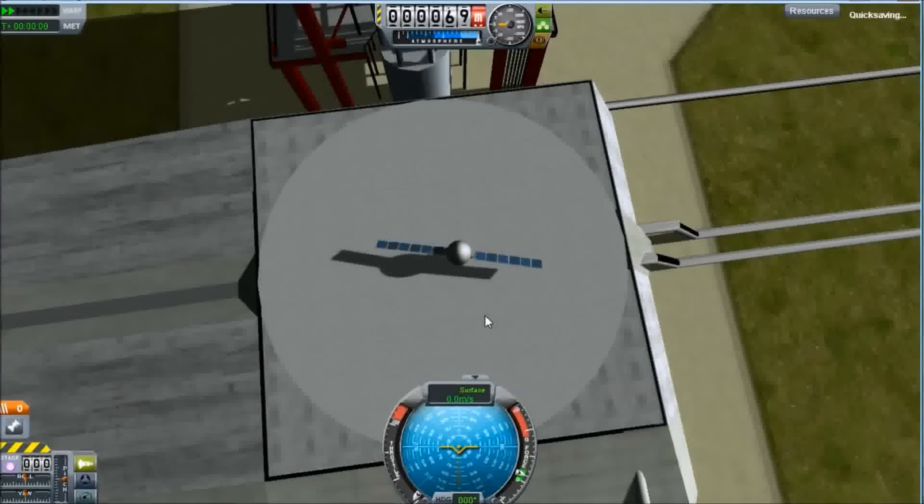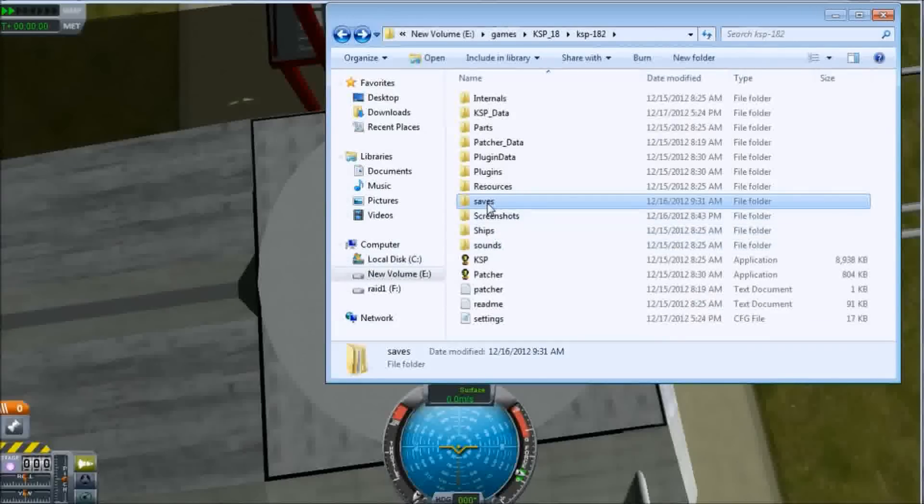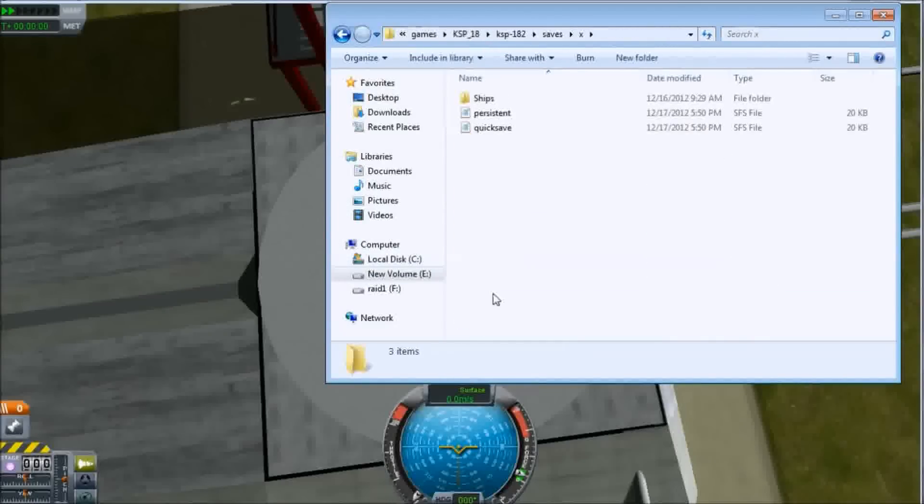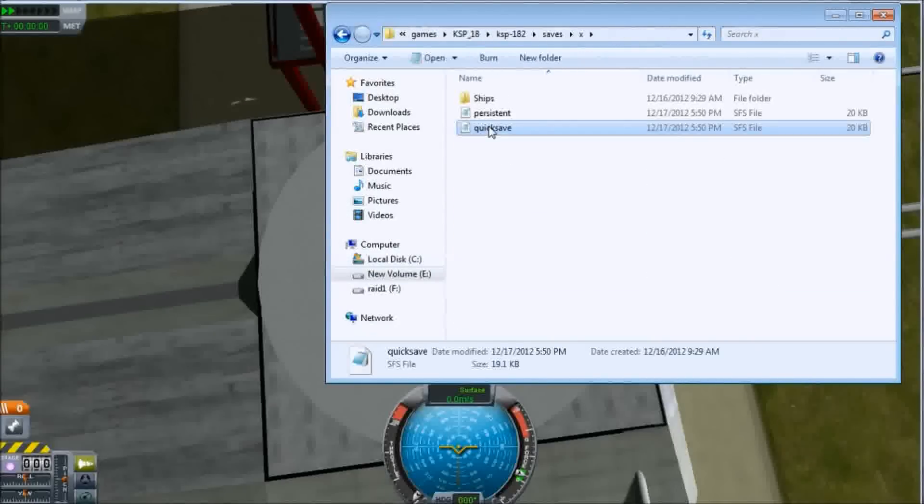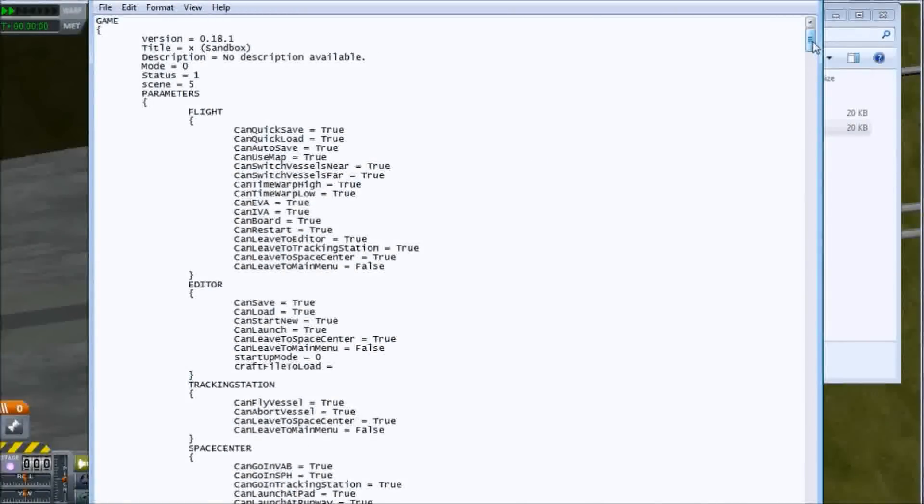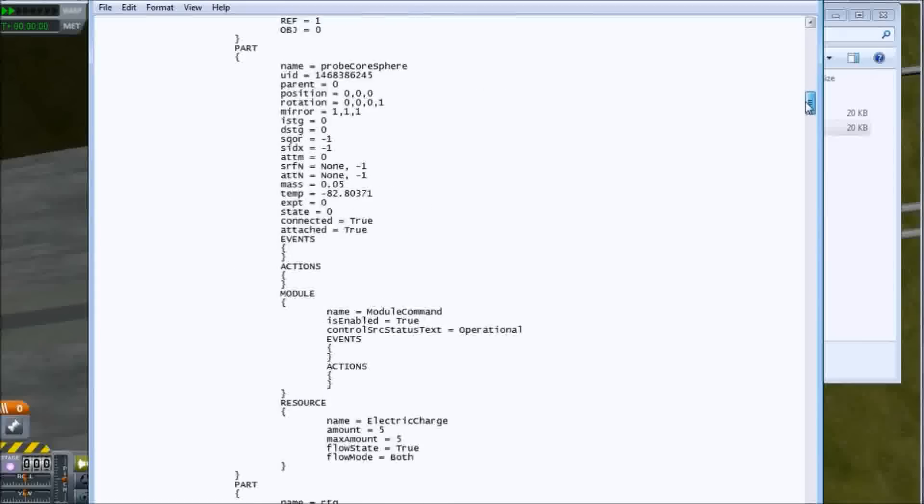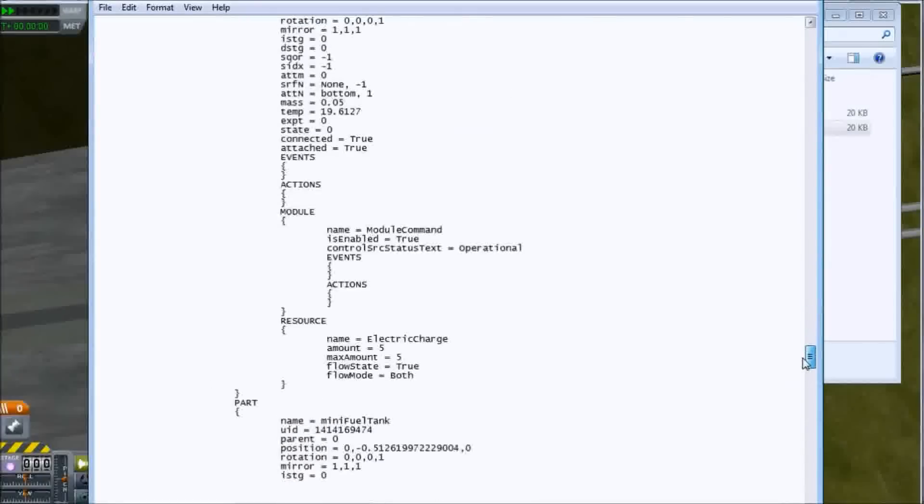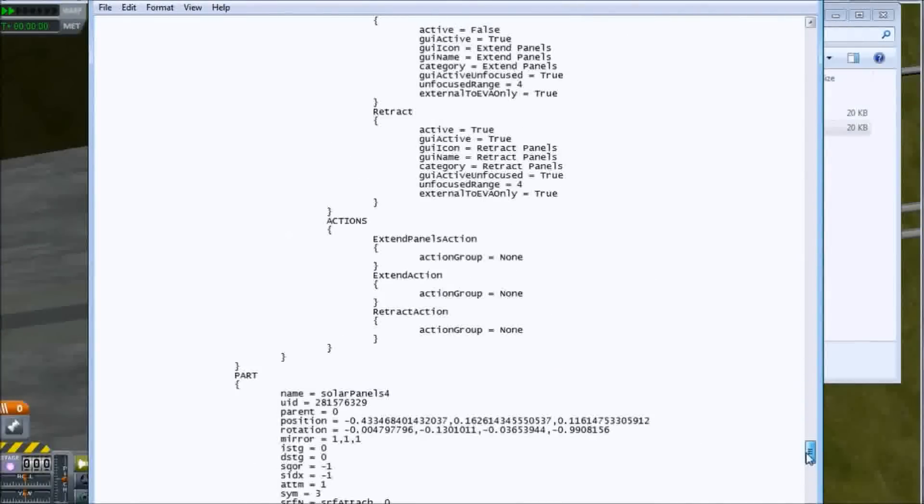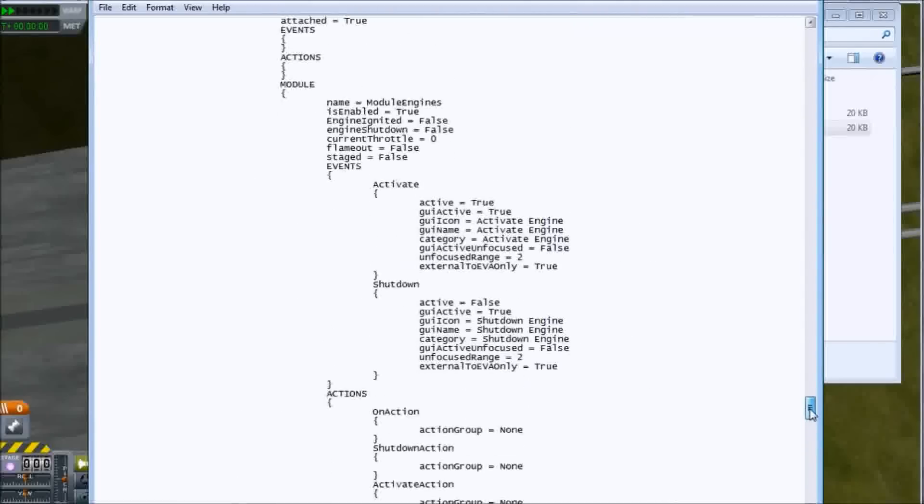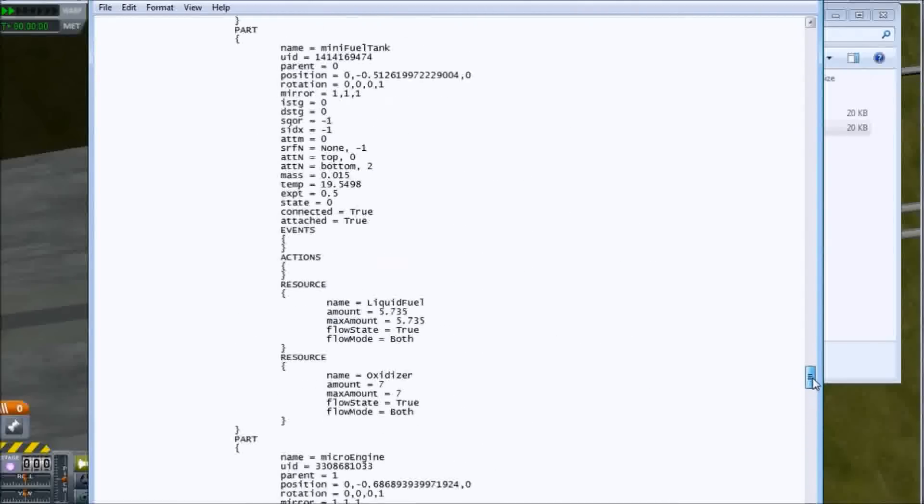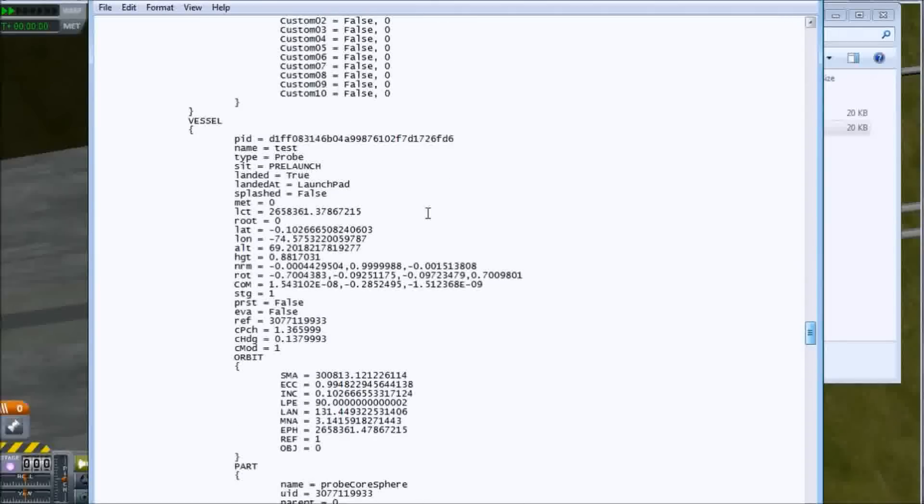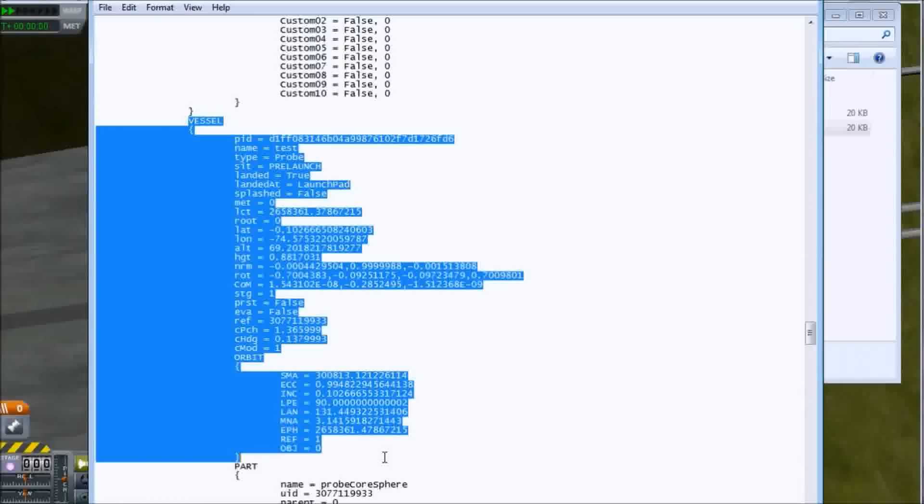We have this spacecraft sitting on the launchpad. We hit F5 to save the file. Now we can go into our game directory and look under the saves, under the save name, and you'll find the quicksave file. The quicksave file is in a bracket delimited format. Down the bottom will be the most recent spacecraft I've added. We're looking for this section called vessel.